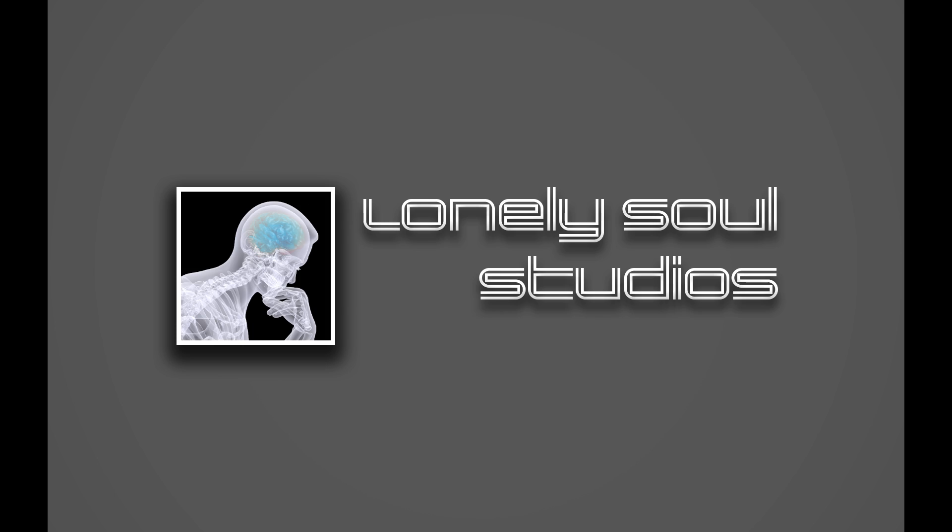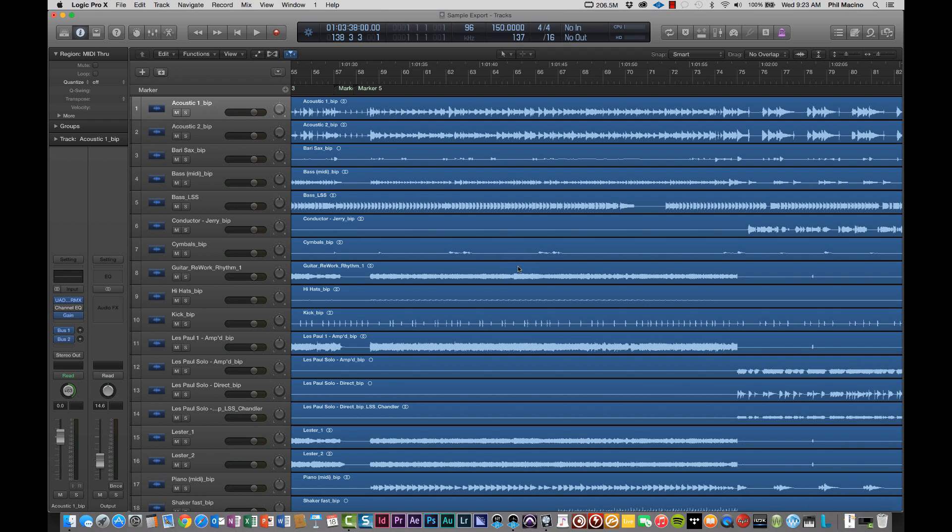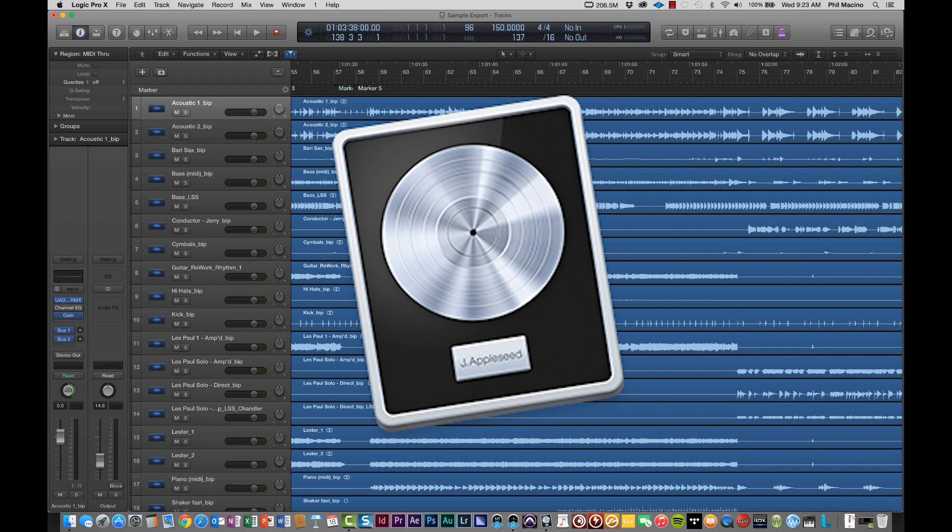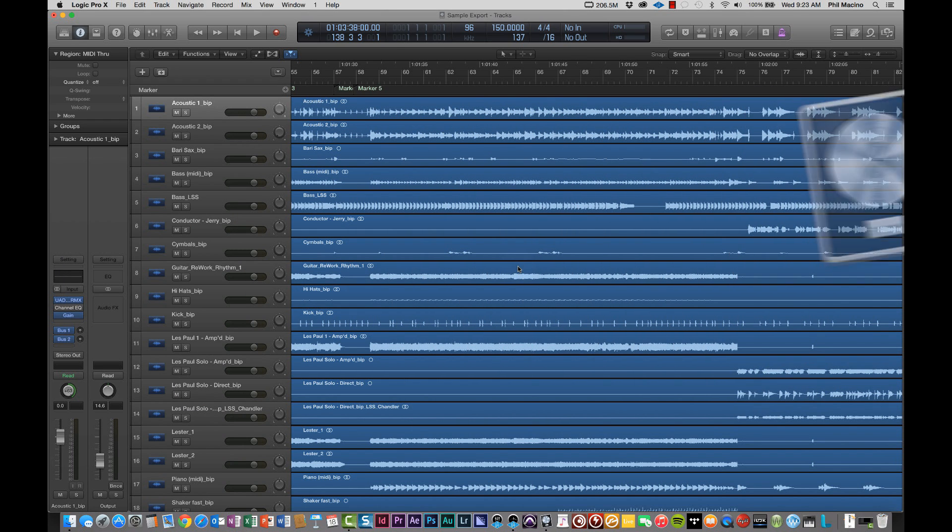Hey everybody, it's Phil here from Lonely Soul, and in this quick video, we're going to show you how to take a project from Logic Pro X, export the files, and then send them to us here at Lonely Soul Studios. We're going to walk you through that process right now, in case you've never done it.